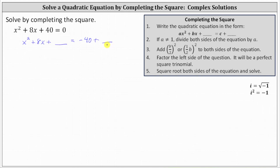Looking at our notes, we need to add the square of b divided by two — or the square of half of b — to both sides of the equation, where b is the coefficient of x. In this case, b is equal to eight, and the square of eight divided by two is equal to the square of four, which is equal to 16. We add 16 to both sides of the equation.